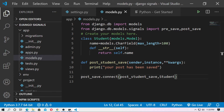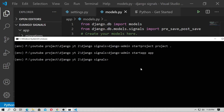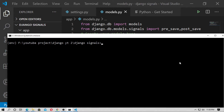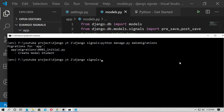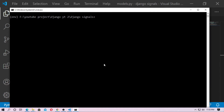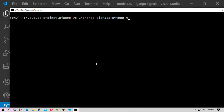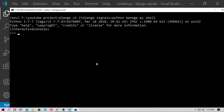Open the command prompt in the directory containing manage.py — remember you need to have a virtual environment. First make migrations and migrate the model: python manage.py makemigrations, then migrate. Then open the shell: python manage.py shell, and import the model with: from app.models import Student.